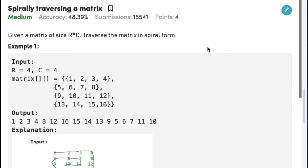Hi guys, welcome back to another video. Today's question on the Arrays topic is spirally traversing a matrix. The question states that given a matrix of size R x C, traverse the matrix in spiral form.